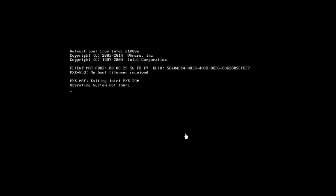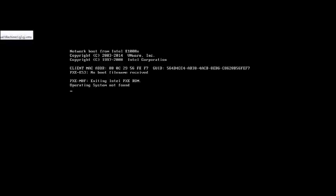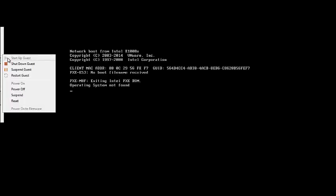Once you set the DVD ROM as the first bootable device, reboot your machine and you will find it boots from the DVD ROM and the Windows 10 OS installation will be started. So let me reboot this machine — I have set the first bootable device to DVD ROM.